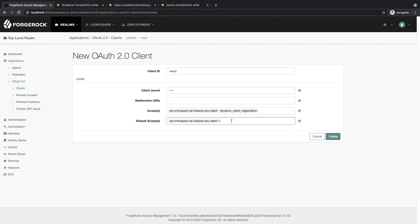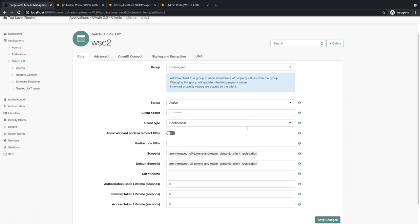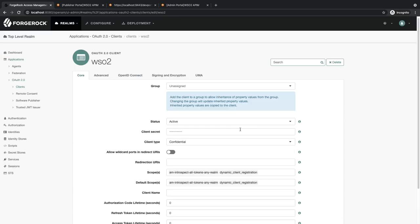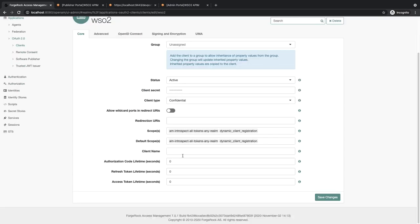Next, click on Create. Under the Core section, you need to add a lifetime for this. Try to add a larger lifetime.